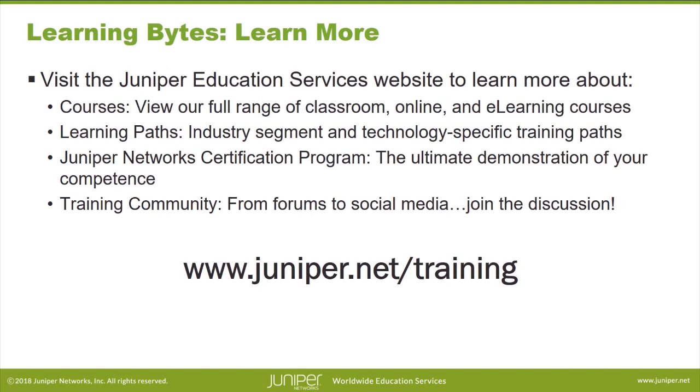Visit the Juniper Education Services website to learn more about courses. View our full range of classroom, online, and e-learning courses. Learning paths, industry segment and technology specific training paths. Juniper Networks certification program, the ultimate demonstration of your competence. Students and the training community from forums to social media. Join the discussion. Thank you.